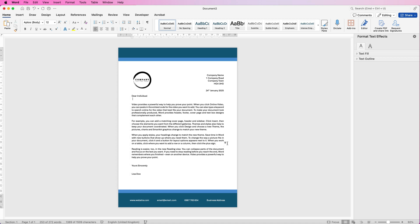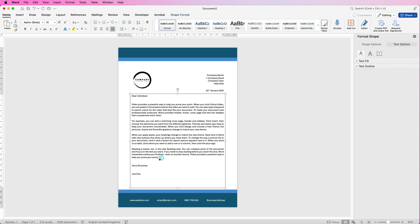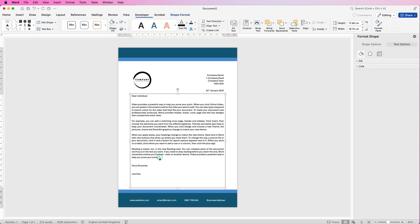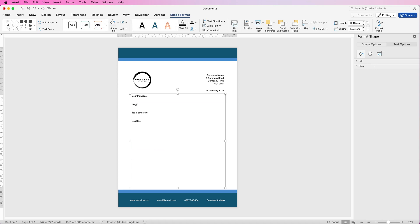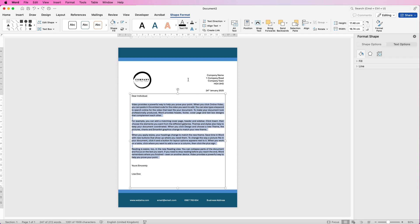So once you're happy with your letter, you can save this as a template. Now some people might not want to save the main body of the text because they'll say, well I don't really want to delete it every time I use it. But I find that sometimes it's really quick to just simply click on your text at the bottom here, select it all, and then you literally just start typing your new letter out. But it's completely up to you. You can save this with text in it or without text in it.